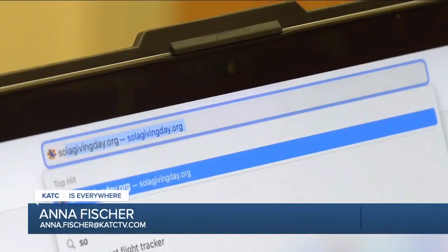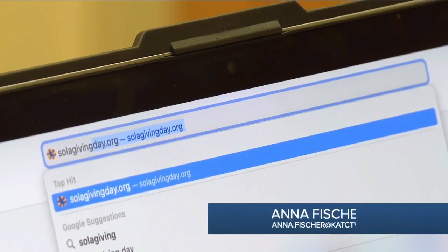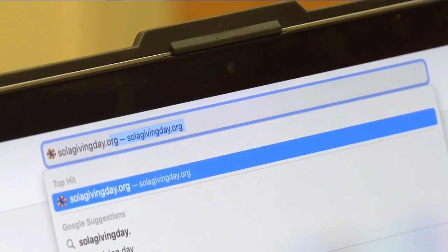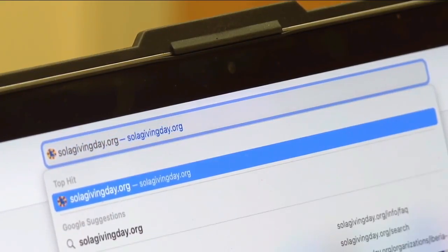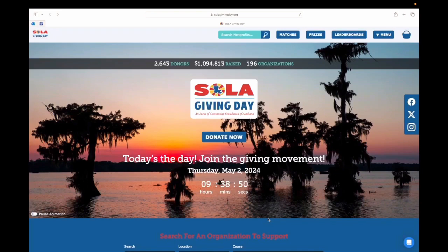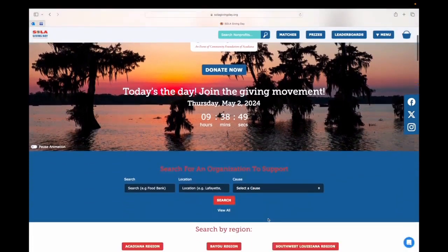Okay, so now hopefully you're inspired to donate, but how do you do it? Here, I'll show you. Once you type in SOLAGivingDay.org, it'll take you to the main page.